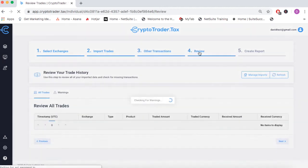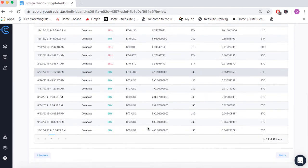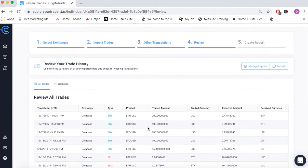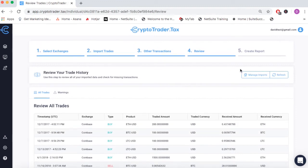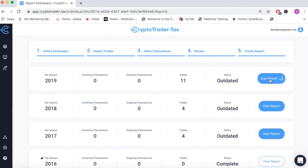We can review all of our buys, sells, and Coinbase transactions to make sure everything looks good. Once we're set, we can create our tax reports segregated by year with the click of a button.